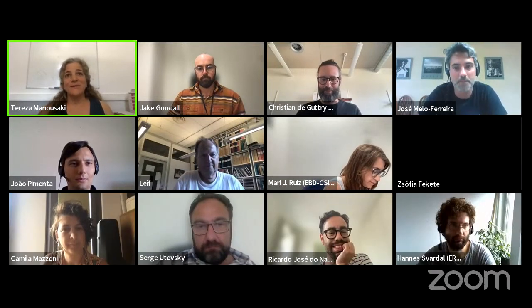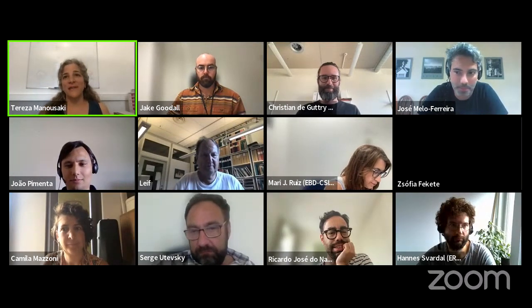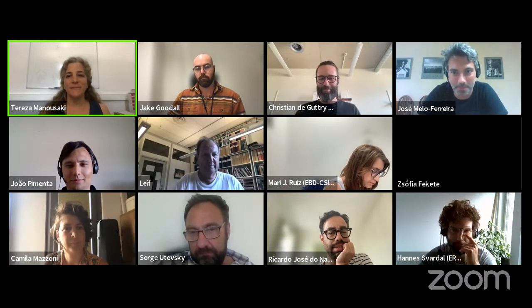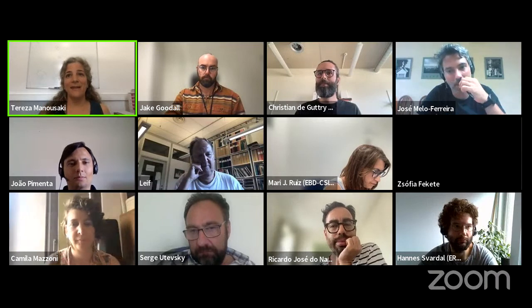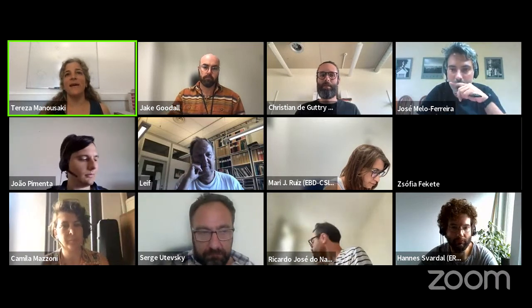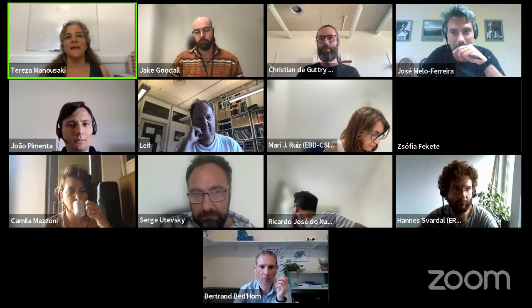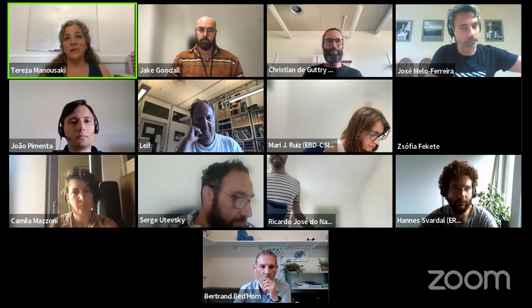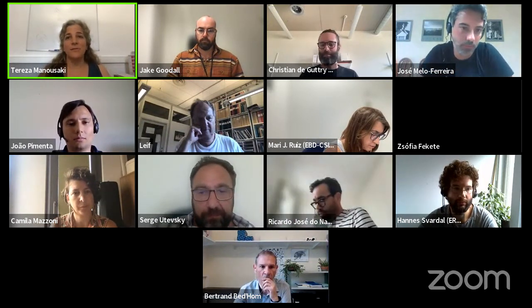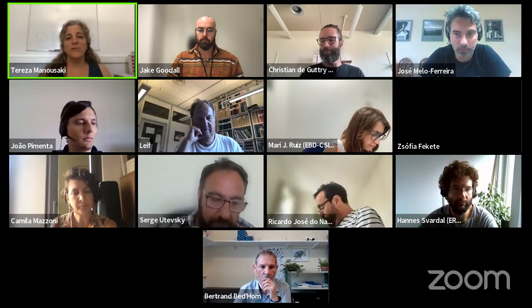Welcome, everybody, to the first of the Ergo Biogenome Analysis and Application Seminars. I'm Teresa Manousaki from IMBBC at CMR Niraklion, and I'm co-chairing Ergo's Data Analysis Committee together with Rosa Fernandez from the Institute of Evolutionary Biology of CSIC in Barcelona. This newly launched seminar series is organized jointly by Ergo's Data Analysis Committee and the Biodiversity Genomics Europe Work Package 11, which focuses on the applications of genome references.